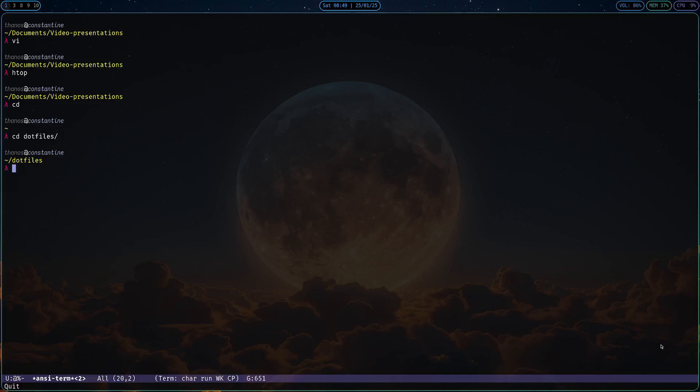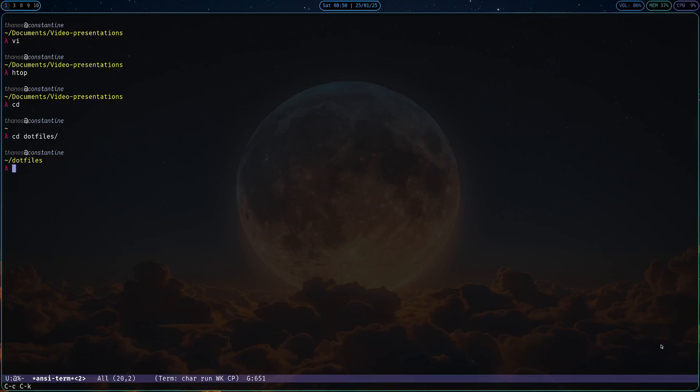And one thing that you should also know is that the common navigation that you have with Emacs, Ctrl-P to go up, etc., they do not work because you are in term character mode. To go into term line mode, which allows you to navigate through this buffer like it's a common Emacs buffer, just press Ctrl-C Ctrl-J, and I can use my common Emacs commands that I want. And to go back into writing a command, term character mode, press Ctrl-C Ctrl-K, and you are back here ready to type the next command that you want.